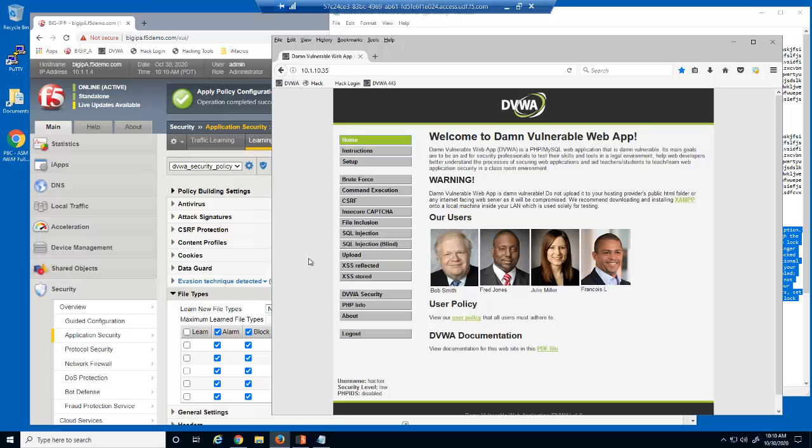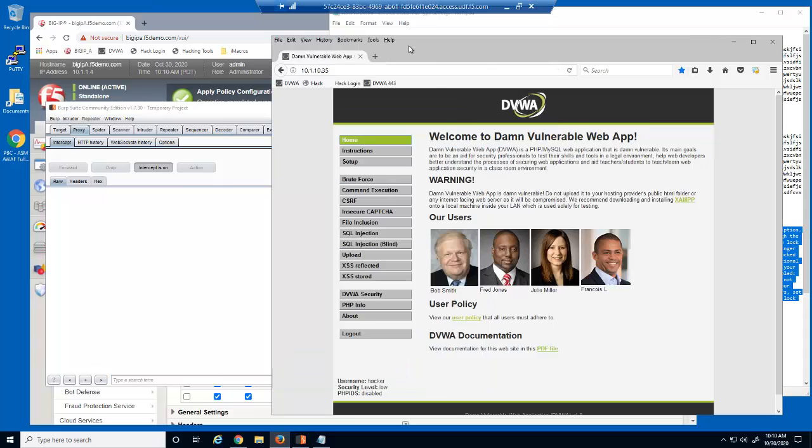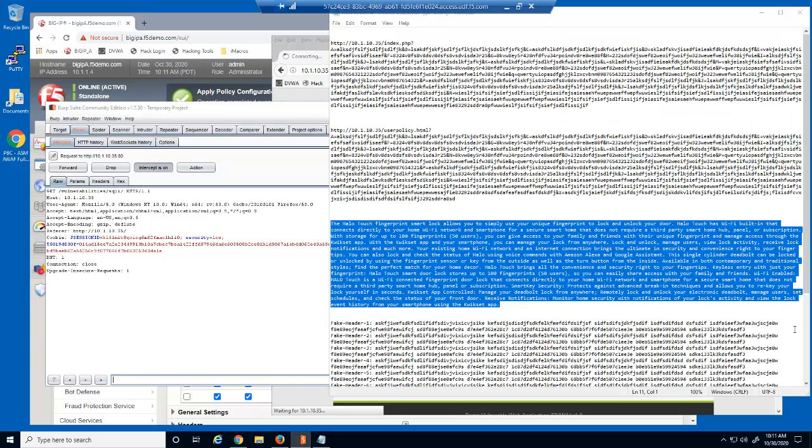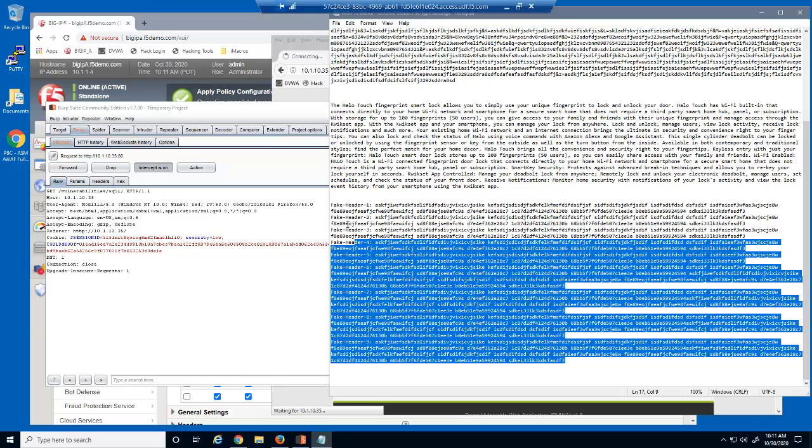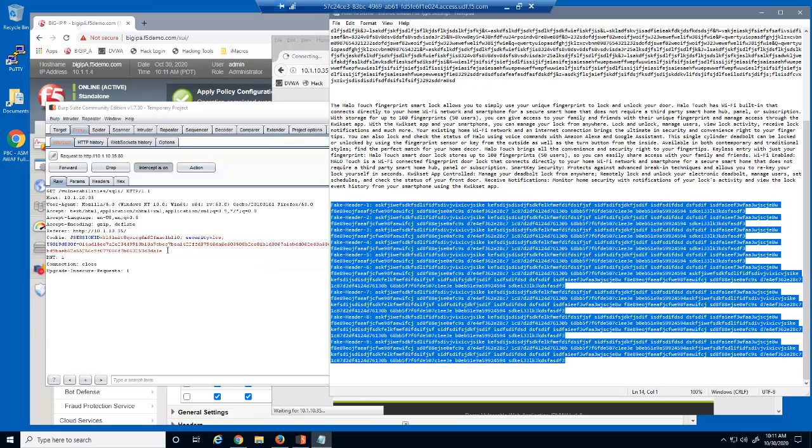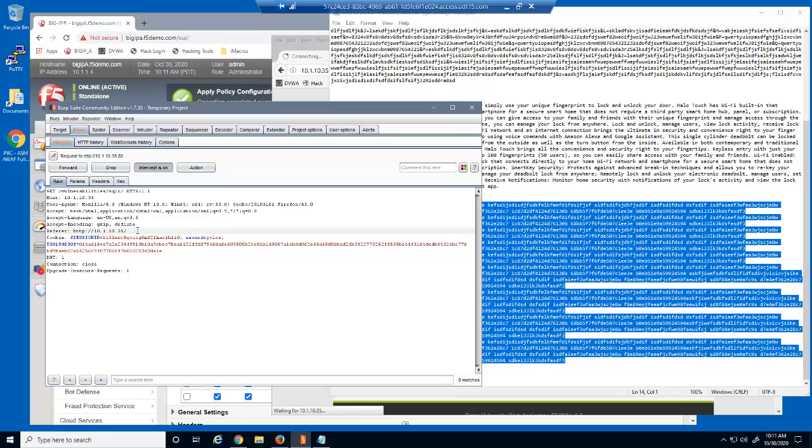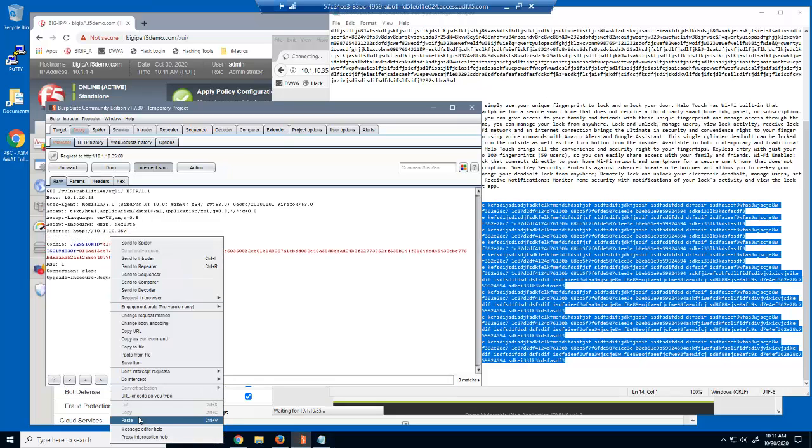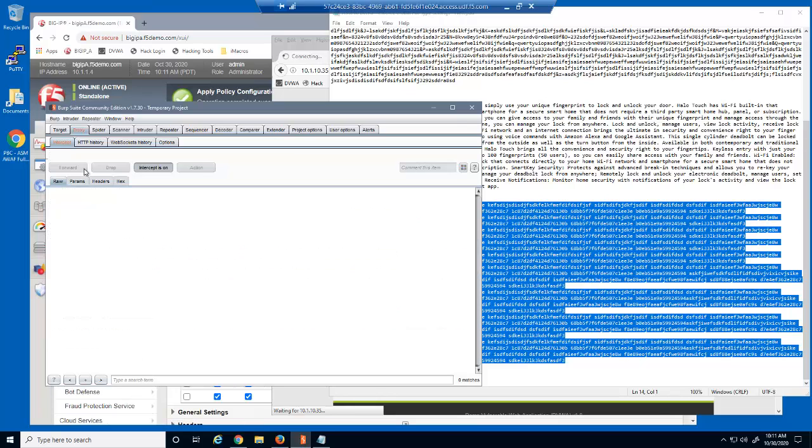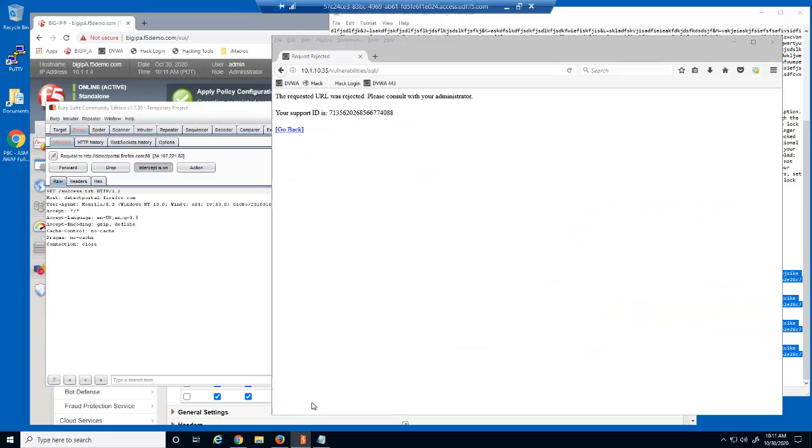We'll now use a utility called Burp Suite. Burp Suite enables us to examine and modify a HTTP request before sending it to the web server. After accessing this page, we can view the request in Burp Suite. We can then modify the request by adding several additional request headers. We'll now attempt to forward this request to the web server. This extremely long HTTP request is also blocked by BIG-IP Advanced WAF.